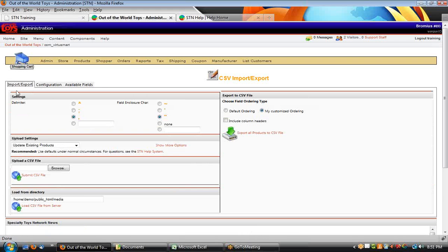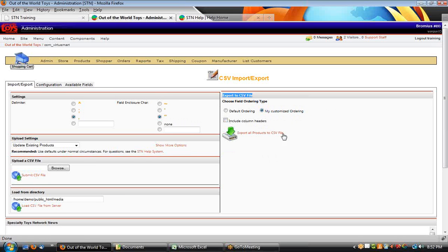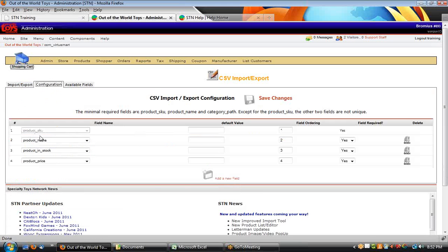I'm going to go back to my export tab and I'm going to use the standard Excel delimiters, which is comma and quotation mark. I'm going to use my custom ordering during my export settings — this right-hand column here is the export settings — so I'm going to use my custom ordering, which is this configuration setting.